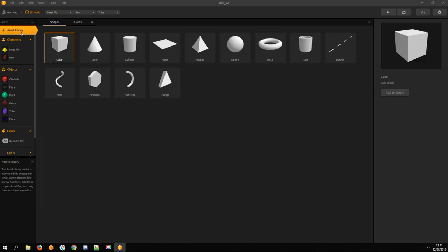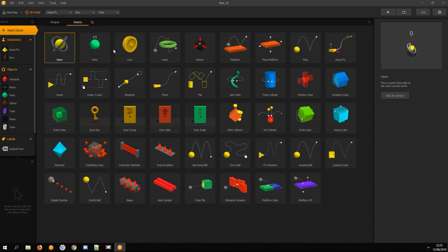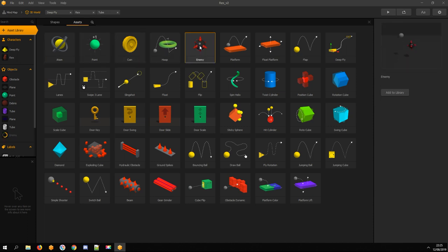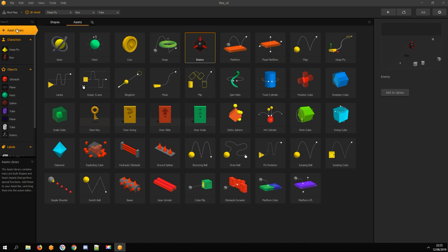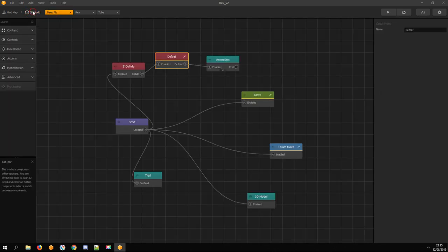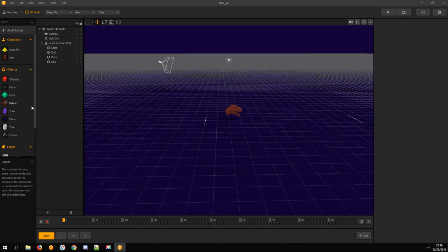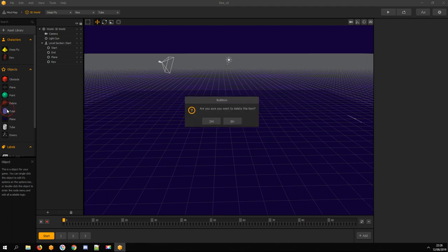Open Asset Library. Import Tube and open the Assets tab. Import Enemy. Close Asset Library. If 3D World doesn't show up, open any asset and then click on 3D World.